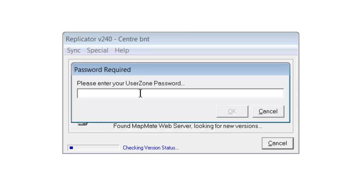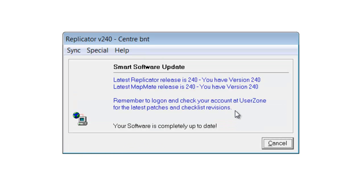Sometimes MapMate will ask you for your password. The password here is the one you used when you set up your account on the MapMate website — that's what it means by the user zone password. Usually once you've entered the password once, it doesn't ask again every time, but you may need to enter it the first time. Enter the password and click OK. MapMate now checks against the server to see what the latest version is compared to what you have on your computer. If you are up to date, you'll see a message telling you that you have the latest version. If your version isn't the most up-to-date, the smart software update will automatically download and install the new software — usually all you have to do is click OK at the end. It's a really smooth and efficient process.